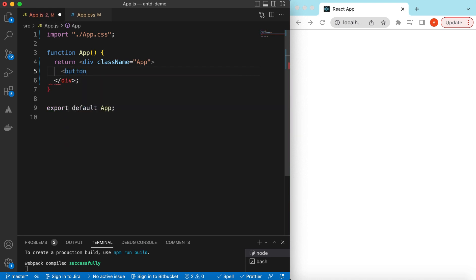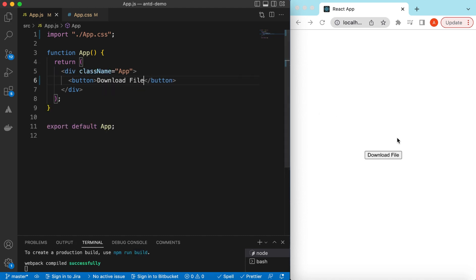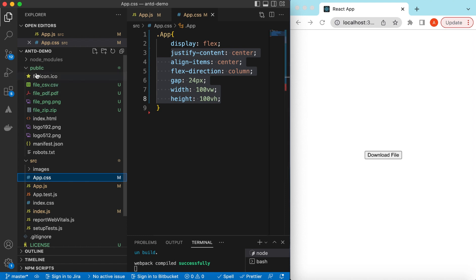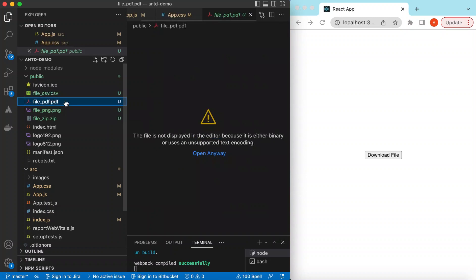So we can see a button, and here we can say 'Download File'. The content is centering because I have added a class name 'app', and in the CSS it just has display flex centering the content inside the window. I also have some files already added inside the public folder — a CSV, a PDF, a PNG, and a ZIP file.